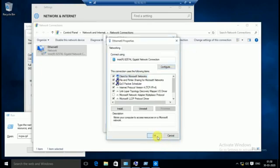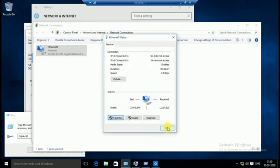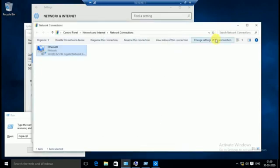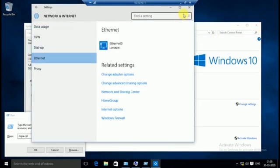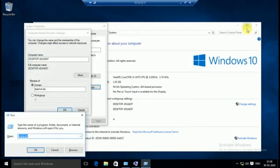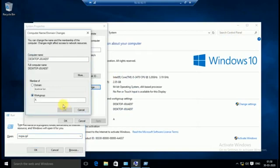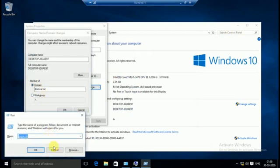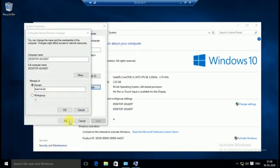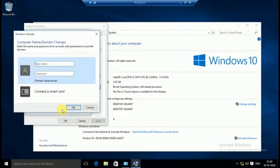Now we will check by trying to join it in our domain. Our domain name is IT Parivar or IT Parivar dot LAN. Just enter your domain name, click OK. Yes, now we can see here it's asking for username and password.